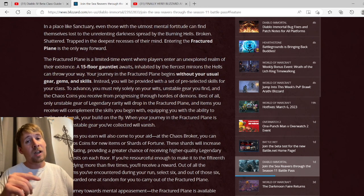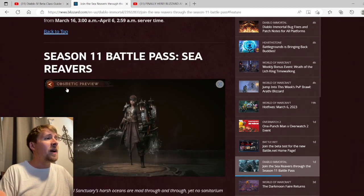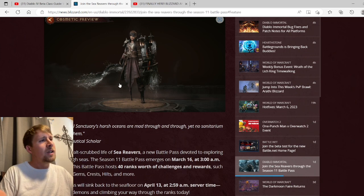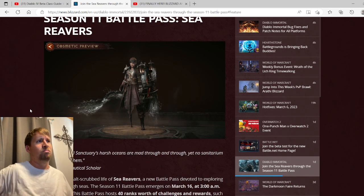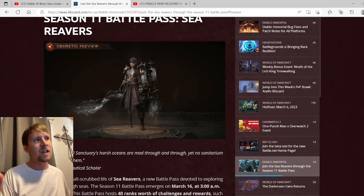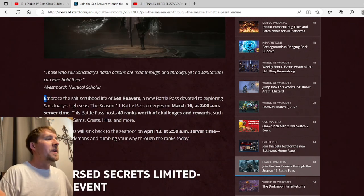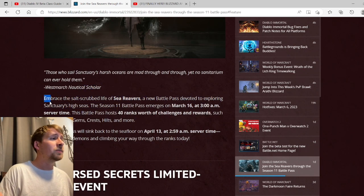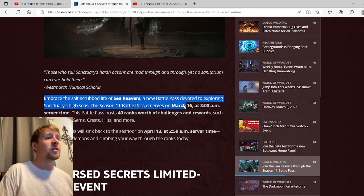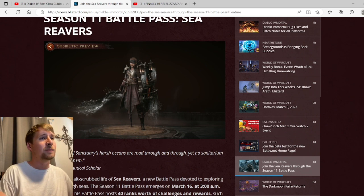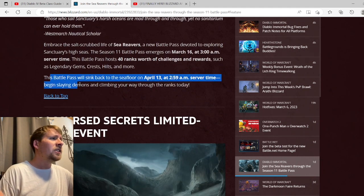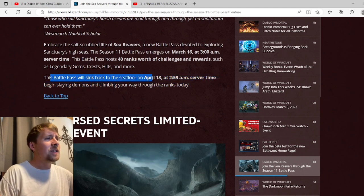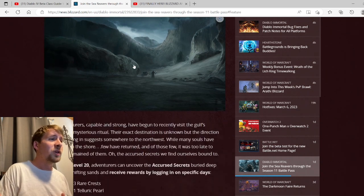Season 11 Battle Pass: Sea Reavers. This cosmetic here looks just like the last season. It's pretty much a pirate with an eye patch. Didn't last season have a pirate with a whatever? Embrace the salt scrub life of Sea Reavers, the new battle pass devoted to exploring Sanctuary's high seas. The Season 11 battle pass emerges on March 16th. I'm still just shook by this cosmetic - why is it so similar to the last one? That's very stupid. This battle pass will sink back to the sea floor on April 13th.